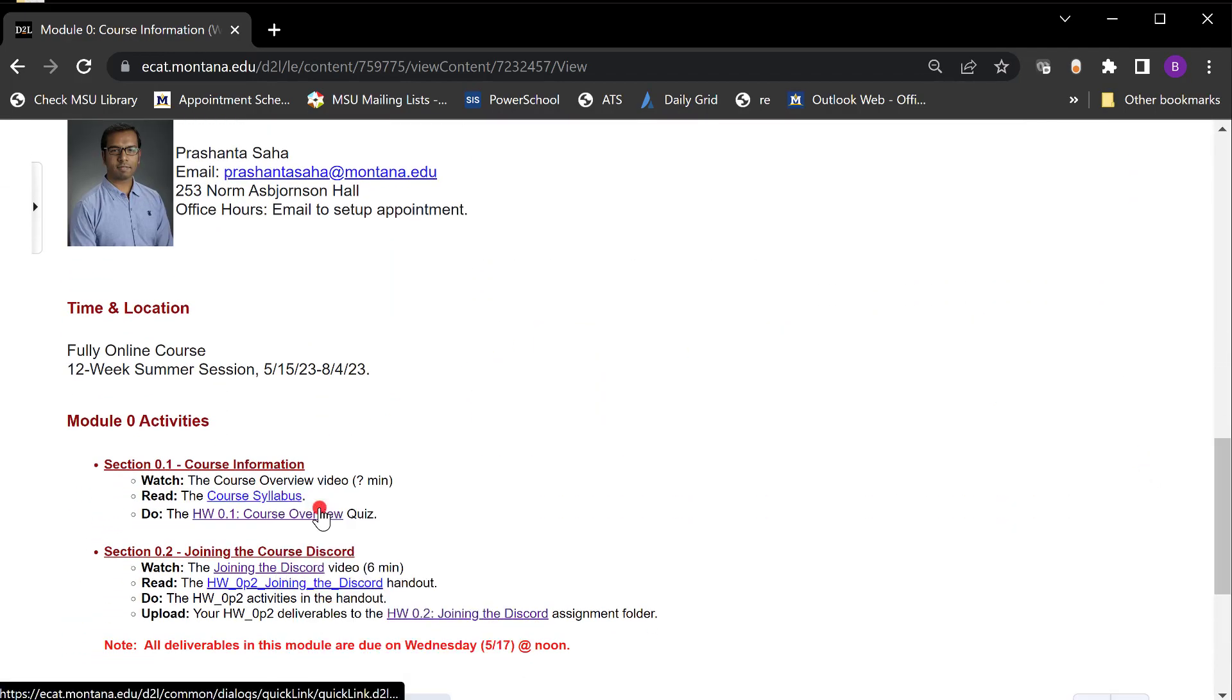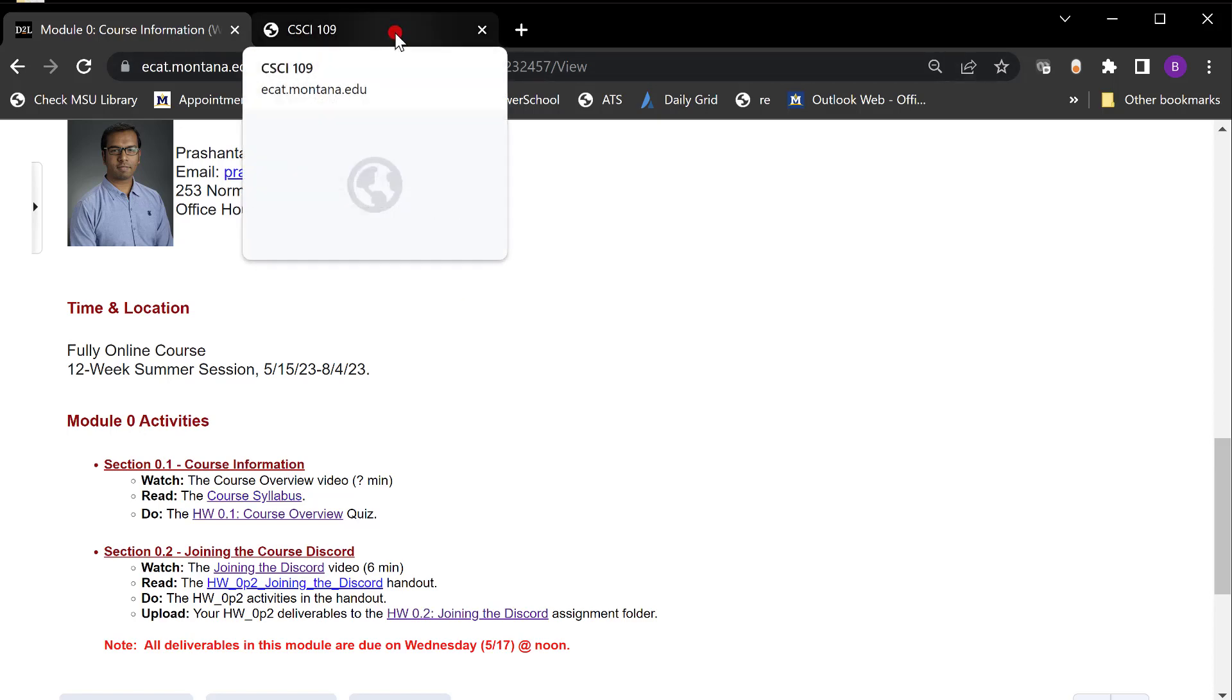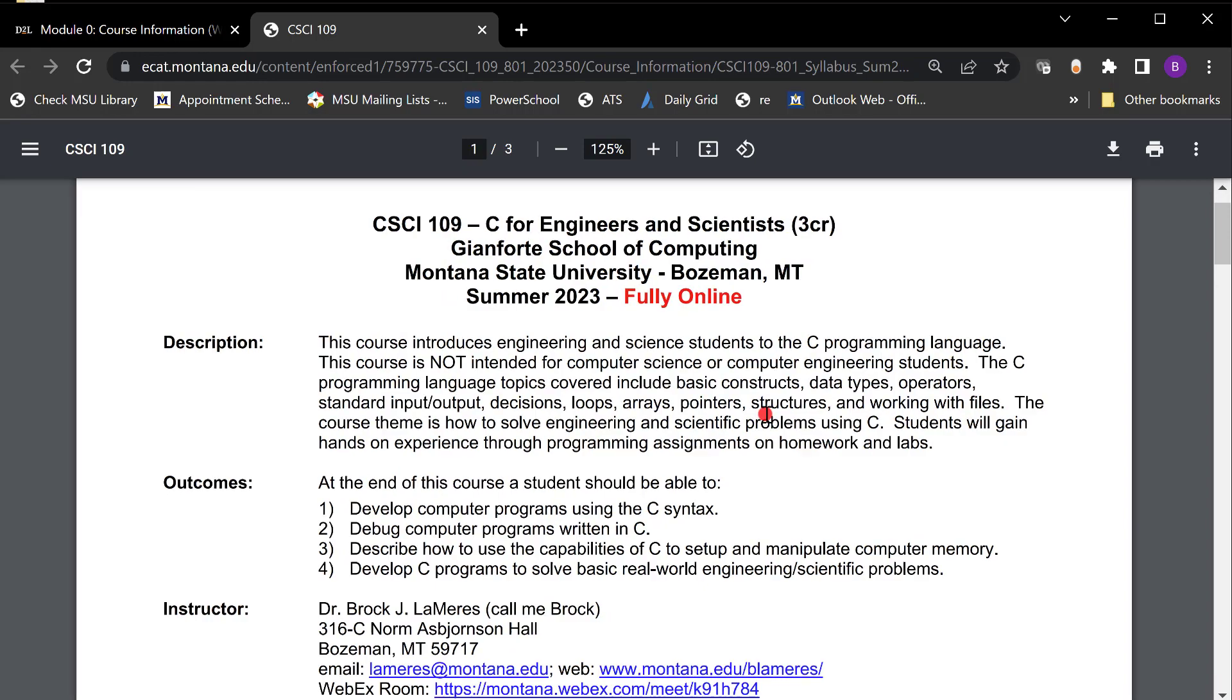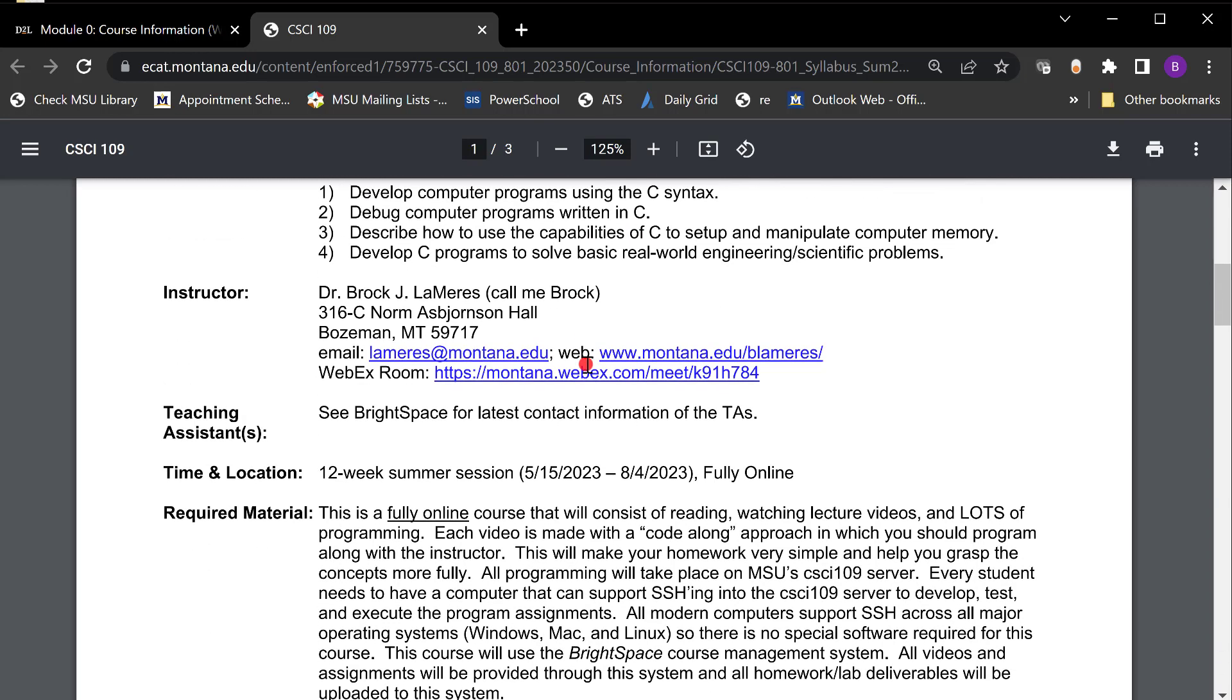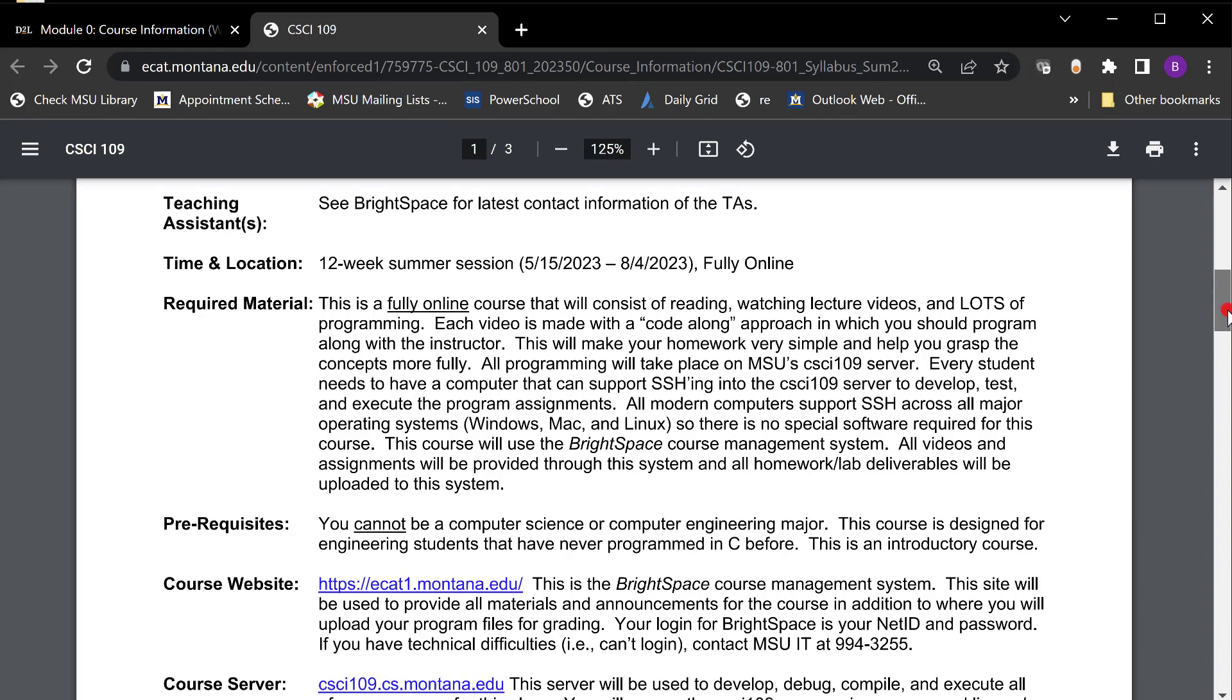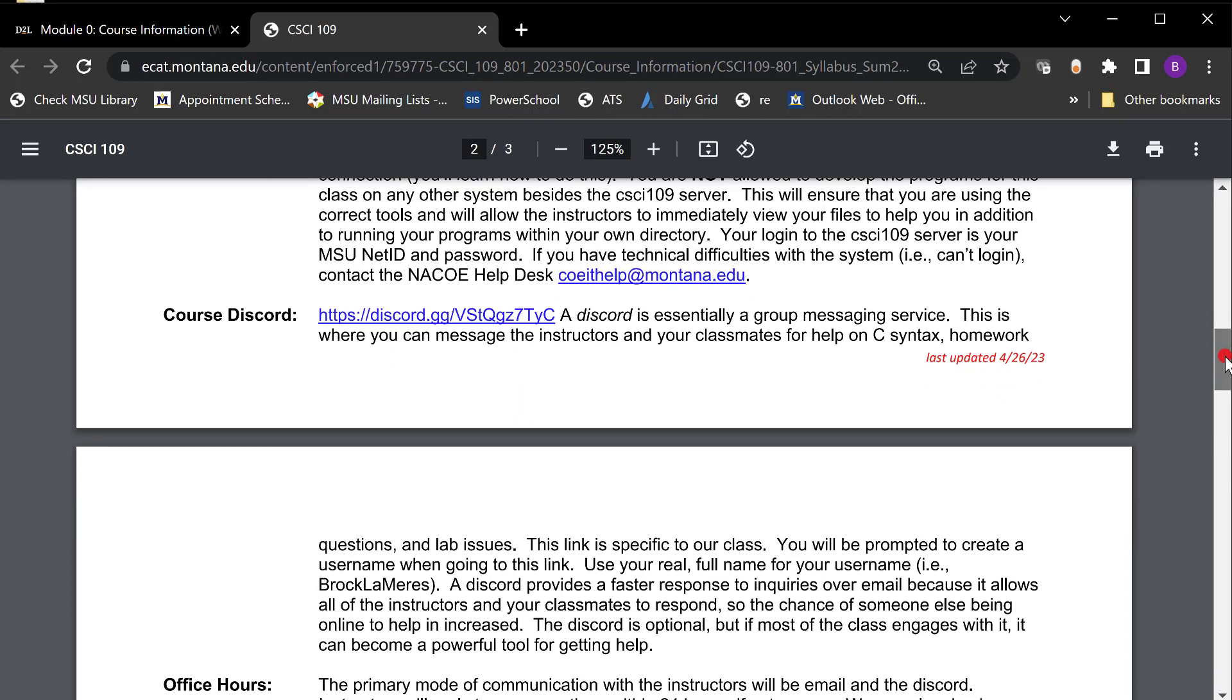The syllabus is probably a biggie one to look at. Actually really what's important in the syllabus is the schedule. You come in here and it's gonna describe what the course is, learning outcomes, contact information. Required material. There is no required material other than a computer that can run SSH terminal or a shell and you'll see that in a second. Which they all do. Windows does it. Mac does it. Linux does it. You're good. I'm gonna talk about the course server once in a second.